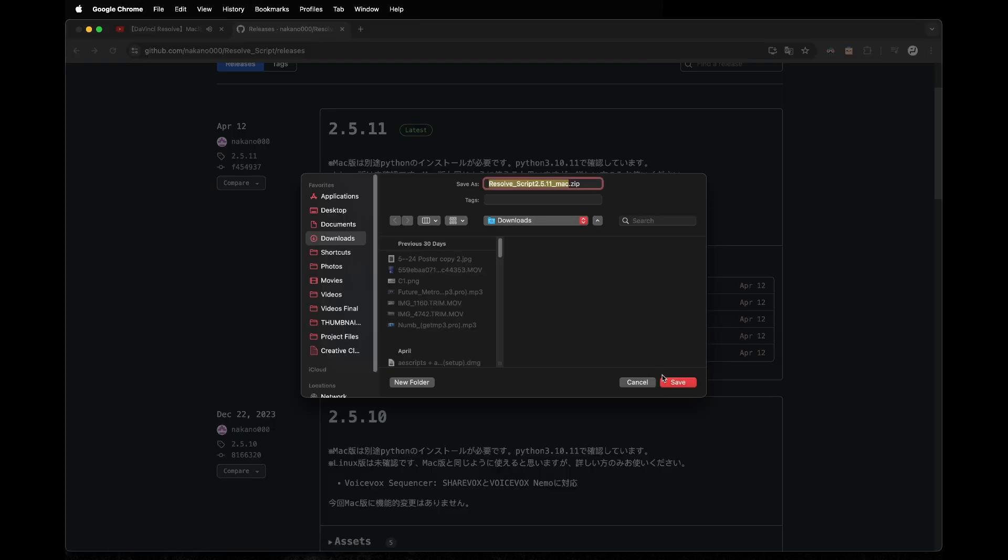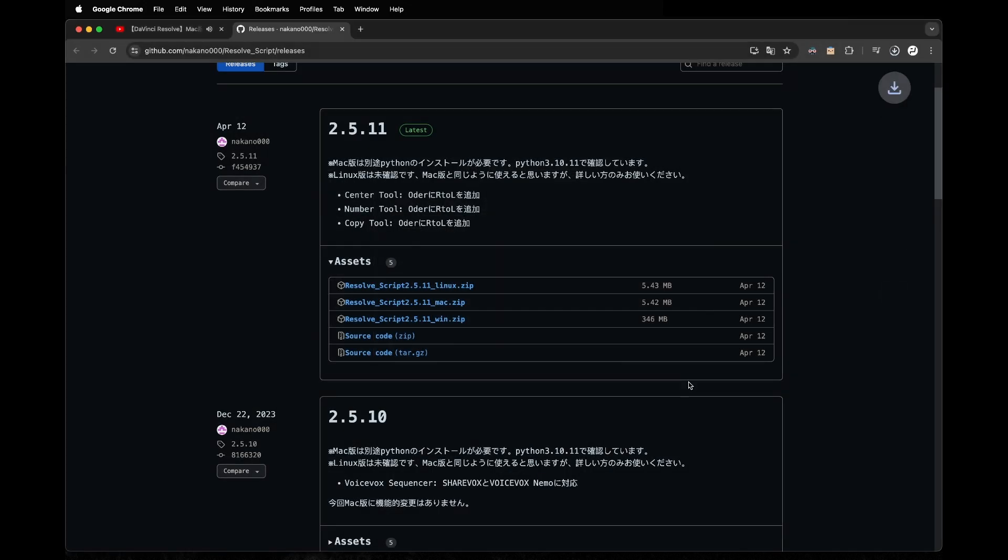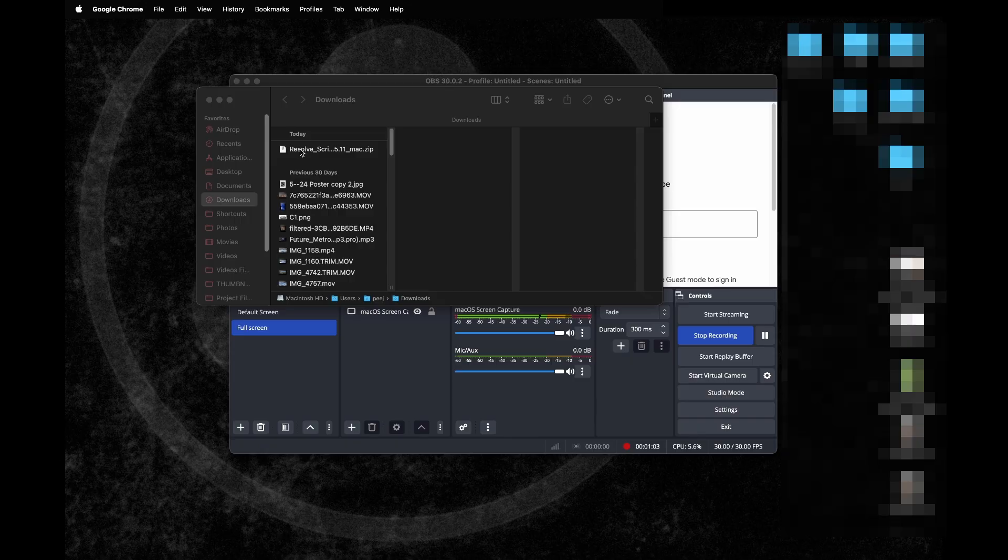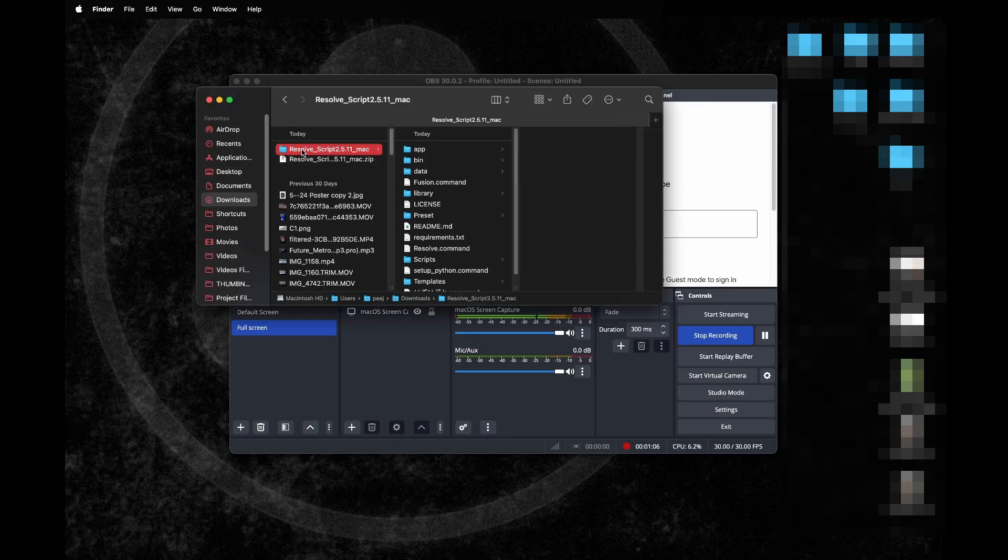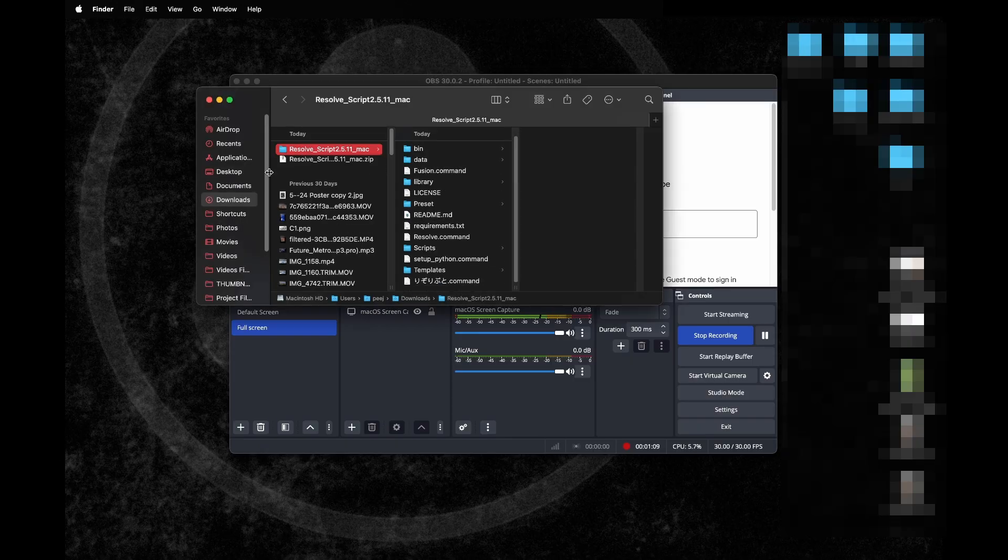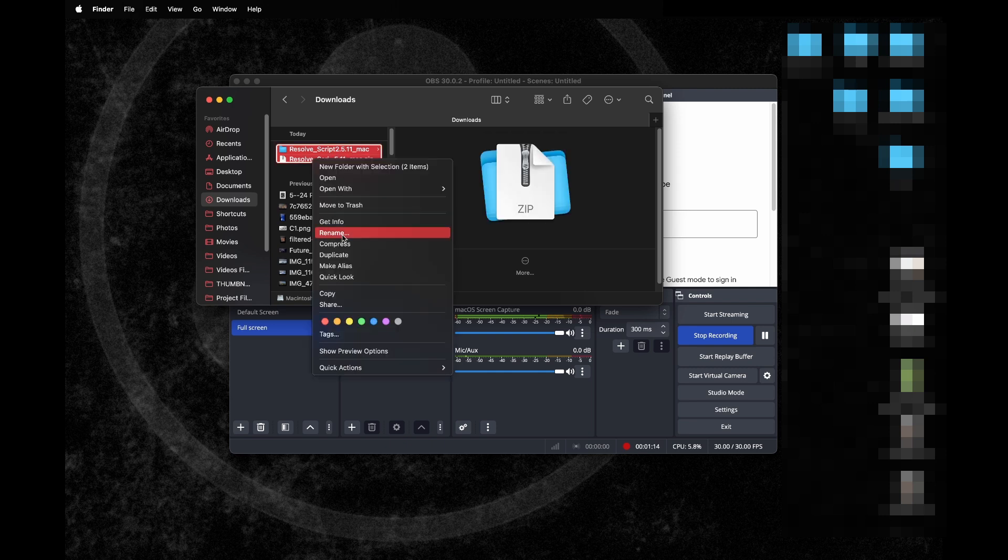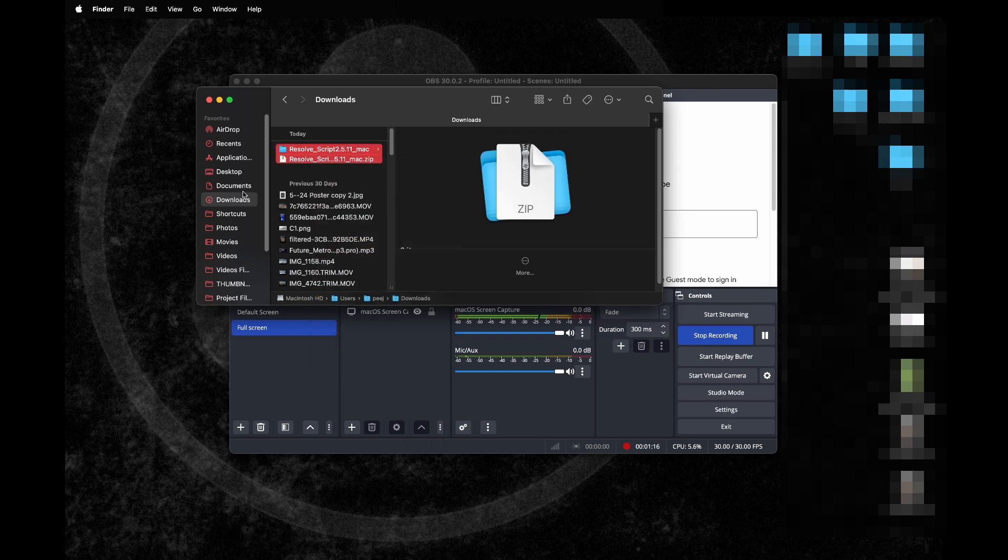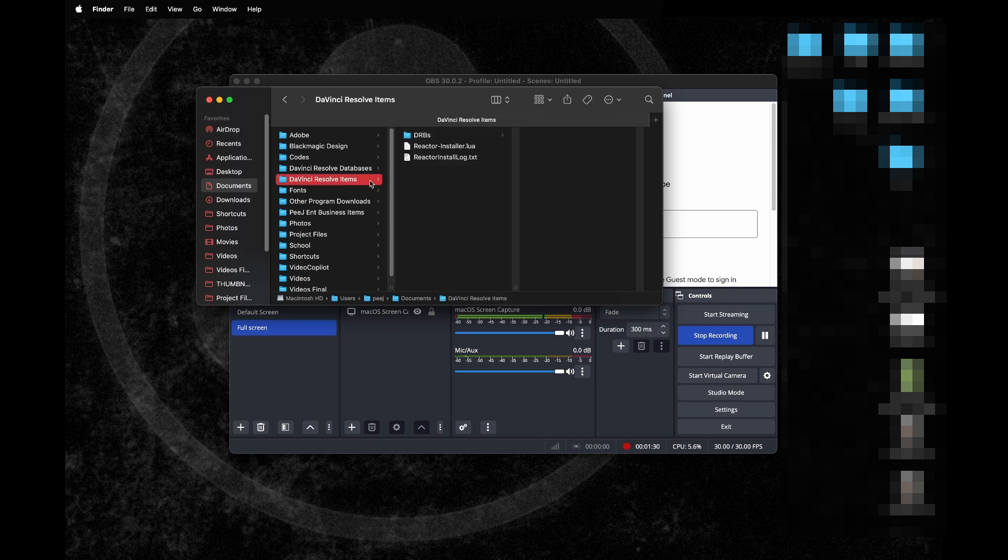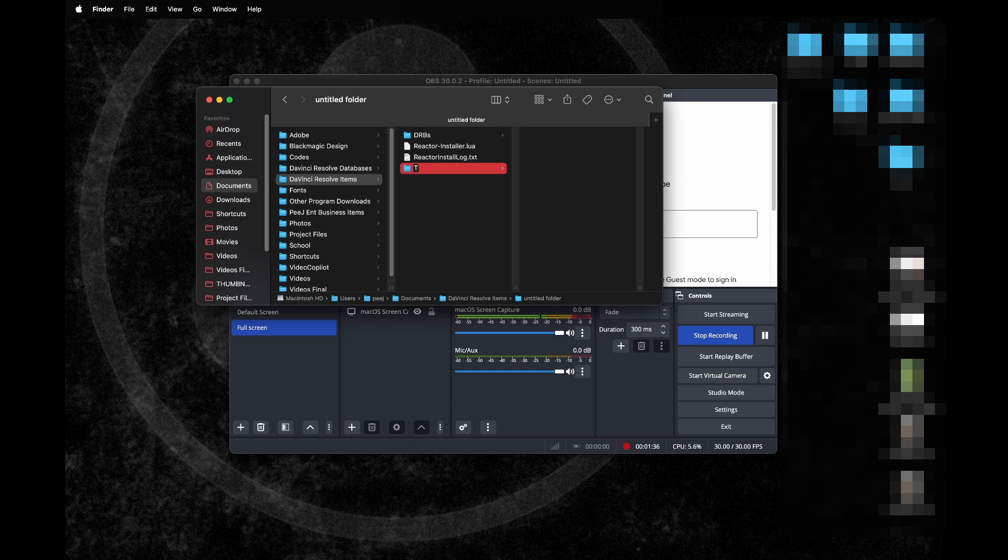I have it downloaded into my folder and I unzip it. Then I'm going to transfer these files into my Documents folder. I'm just going to copy it. I made another Documents folder in my folders called DaVinci Resolve items for other stuff to save. I'm going to make a new folder in that section for Taquito script and paste what I just copied over from the downloads folder.